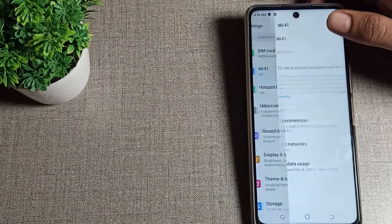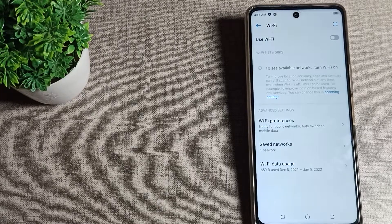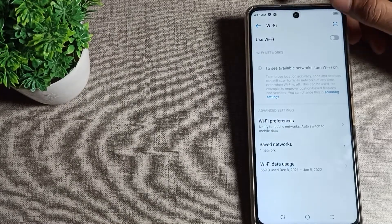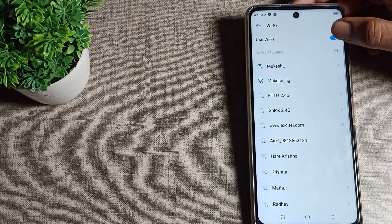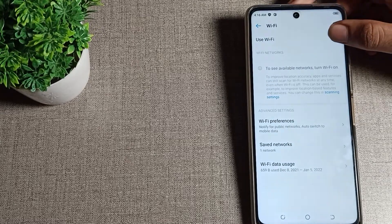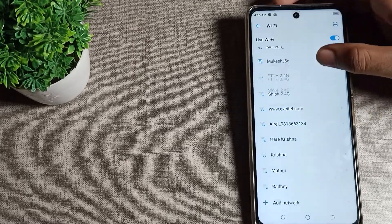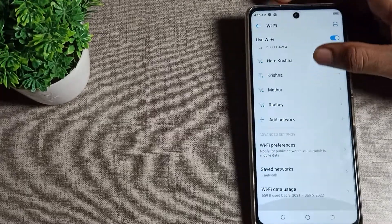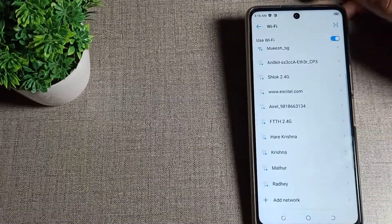You can see the Wi-Fi setting. As you can see, your Tecno phone Wi-Fi setting is here. If you want to turn it on, you can turn it on, and if you want to turn it off, you can turn it off from here. I will turn it on. After that, you can see your available Wi-Fi networks.